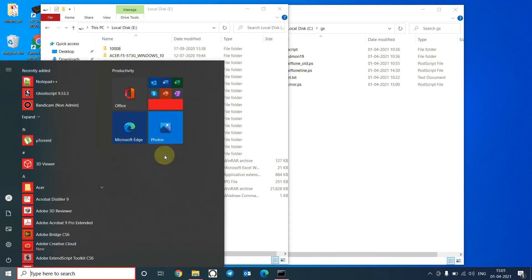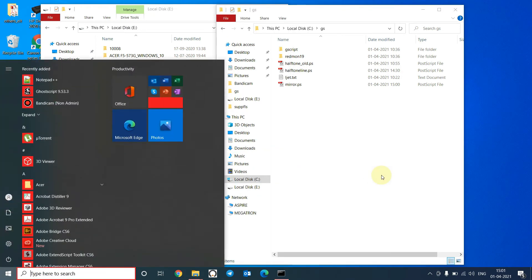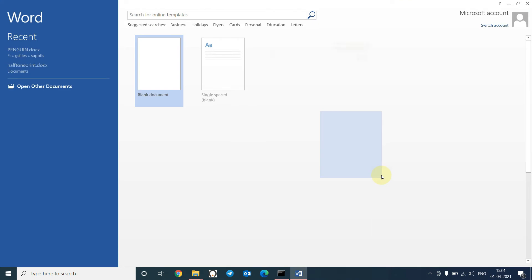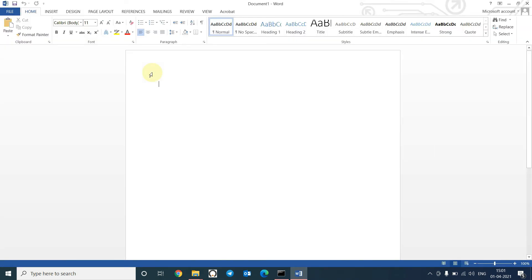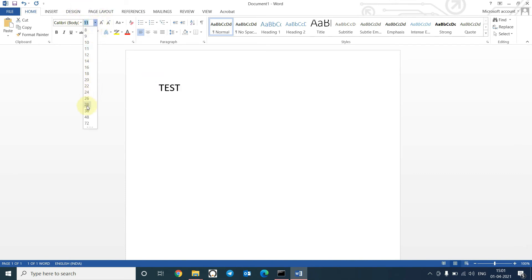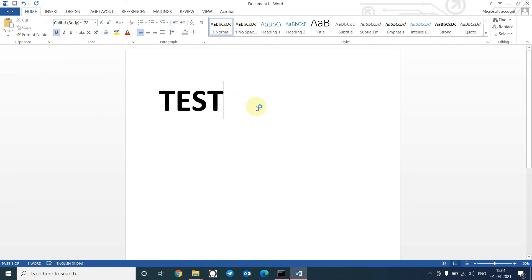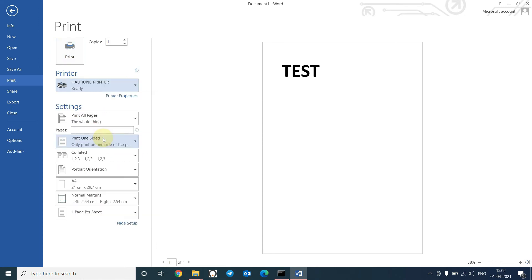Okay, I will open Word. Type test, make it bold. Now I will give a print command. Select halftone printer and click on print.